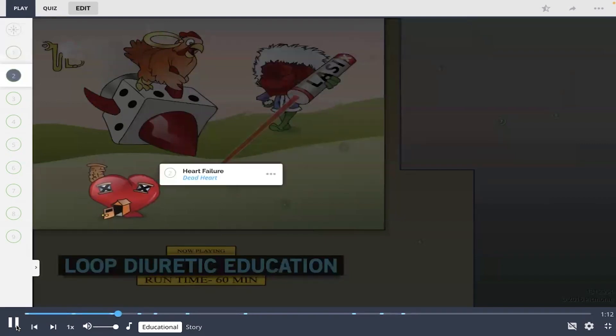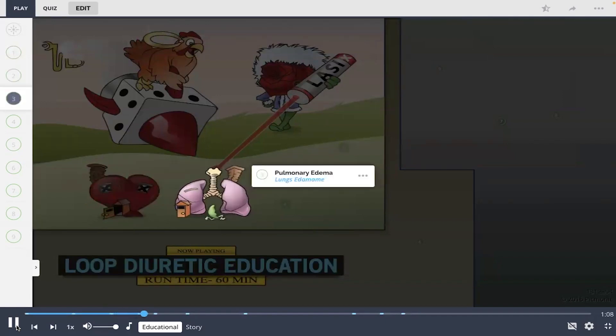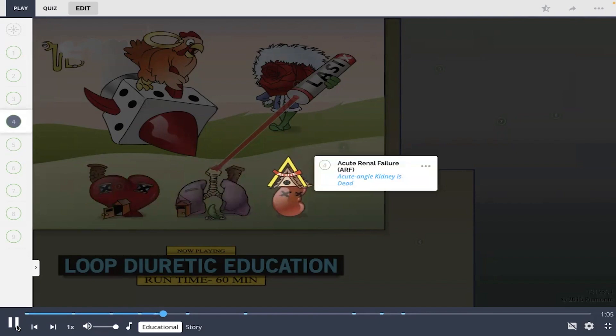Typically loop diuretics are used for patients that have heart failure, shown as the dead heart, pulmonary edema, shown by lungs with edamame, and or acute renal failure, or ARF, shown as the acute angle kidney dead.